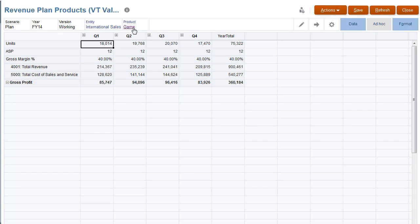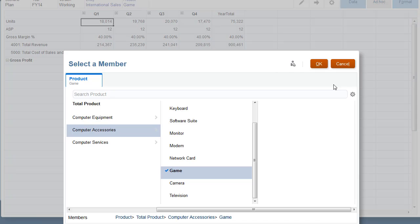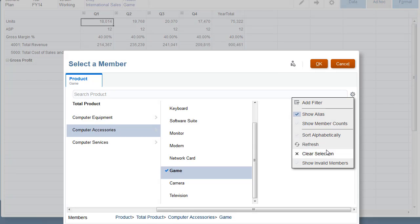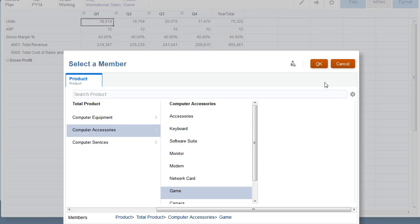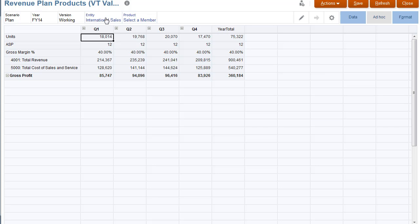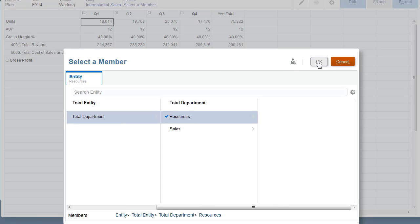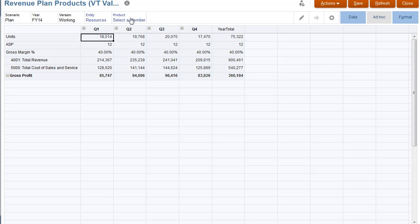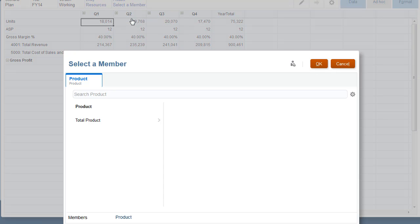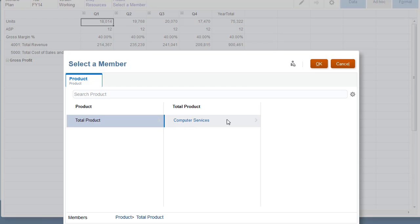In the Resources Valid Intersection group, I enable products under Computer Services for the Resources entity. To make products under Computer Services available, I must clear selections for the entity.